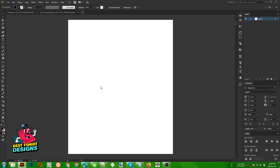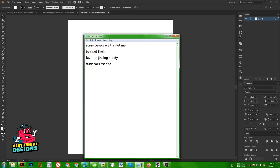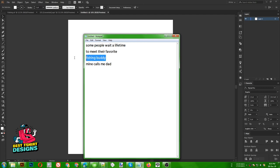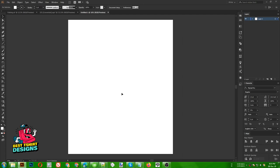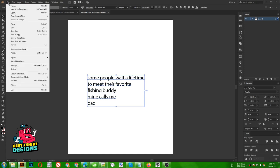For starting the design process we need to make some idea. My idea for this design is I'm going to use this text here — 'Fishing Buddy' as a center point, a focus point. Then 'Mine's Call Me Dad' — I'm going to use 'Dad' as another focus point, and the rest will just follow my text.